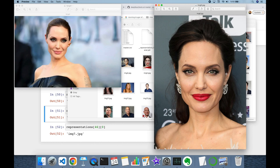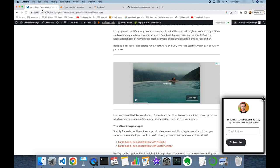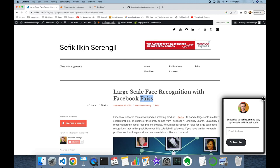So in this video we have used Facebook AI Similarity Search — FAISS — to search a vector among millions, and the performance is impressive: we can find a vector in just milliseconds. Thank you all for watching and see you next time.